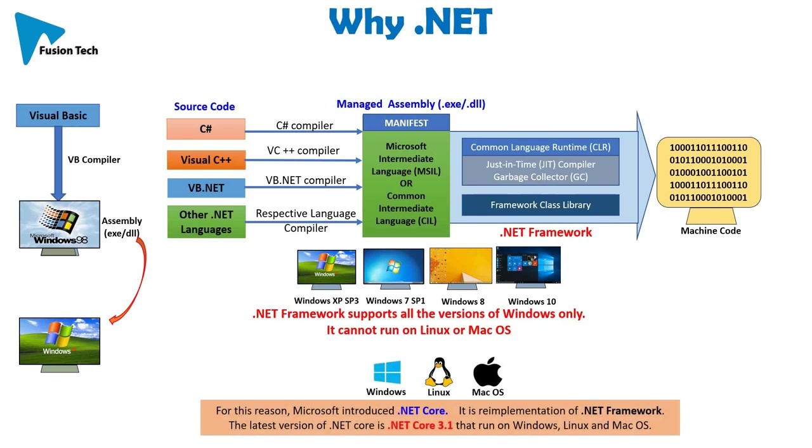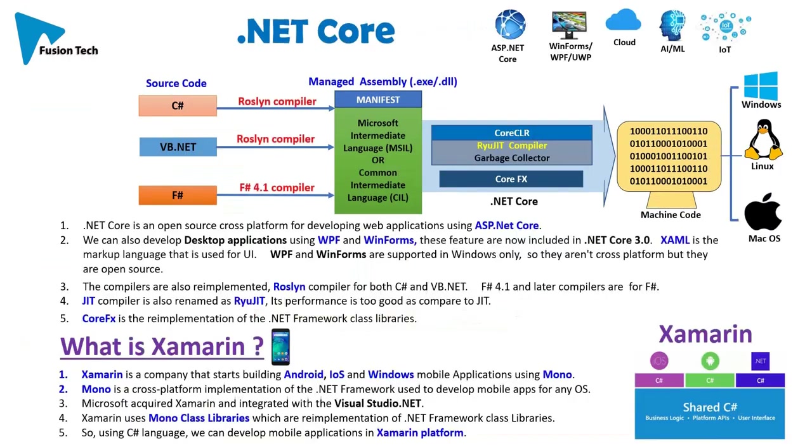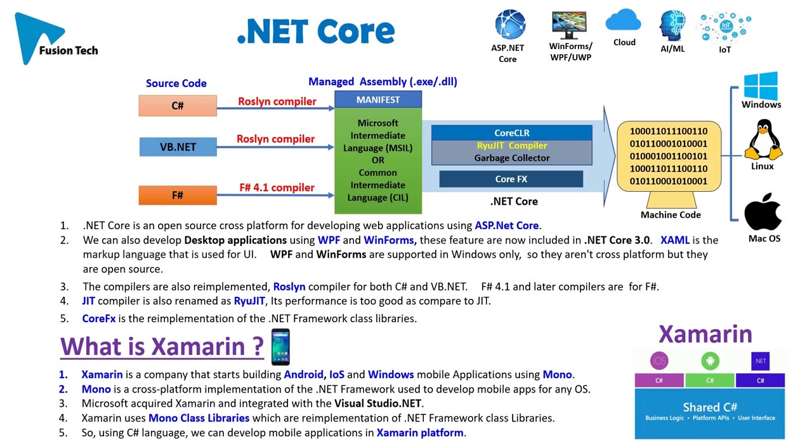The latest version of .NET Core is .NET Core 3.1 that runs on Windows, Linux, and Mac OS. So what is .NET Core? .NET Core is an open source cross-platform for developing web applications using ASP.NET Core.